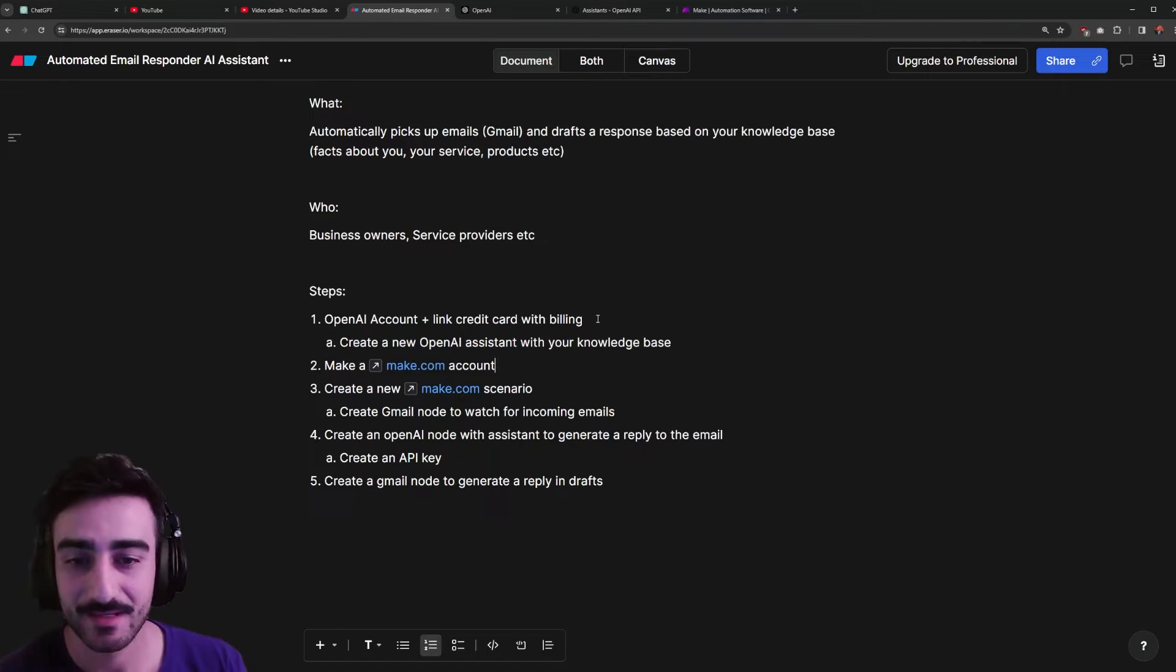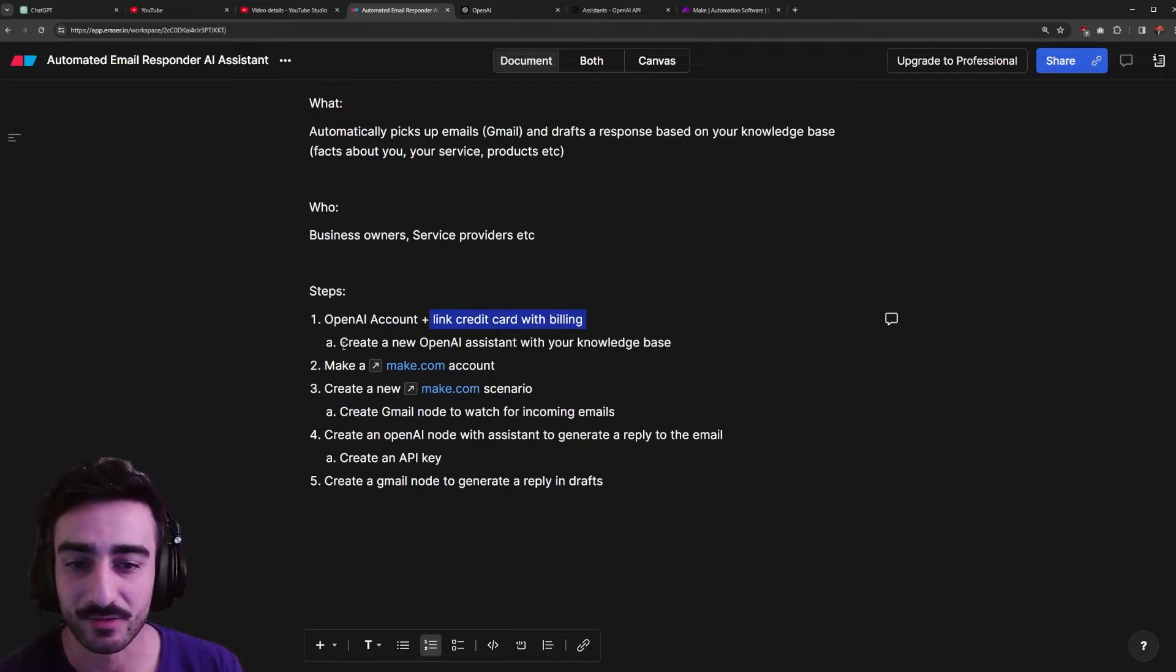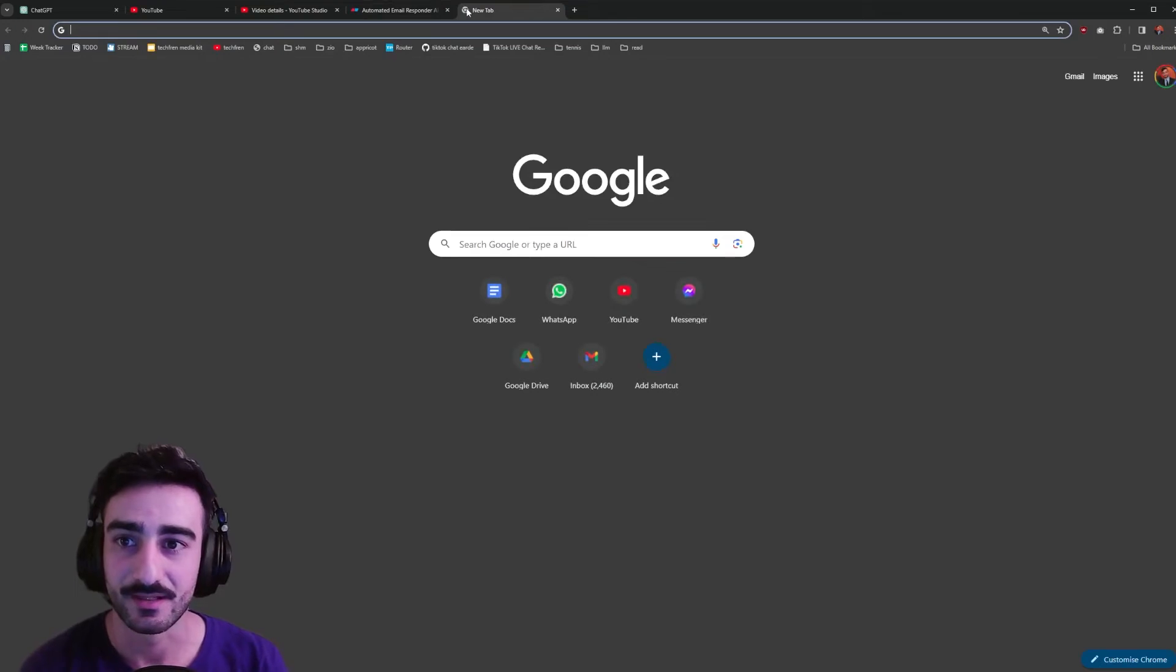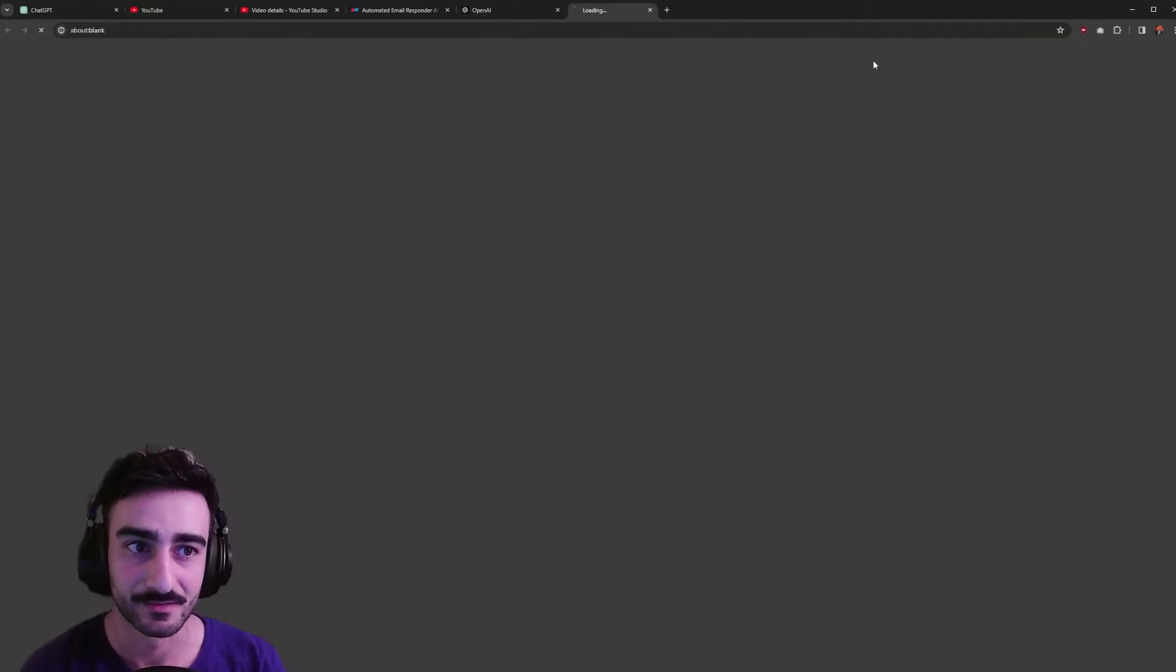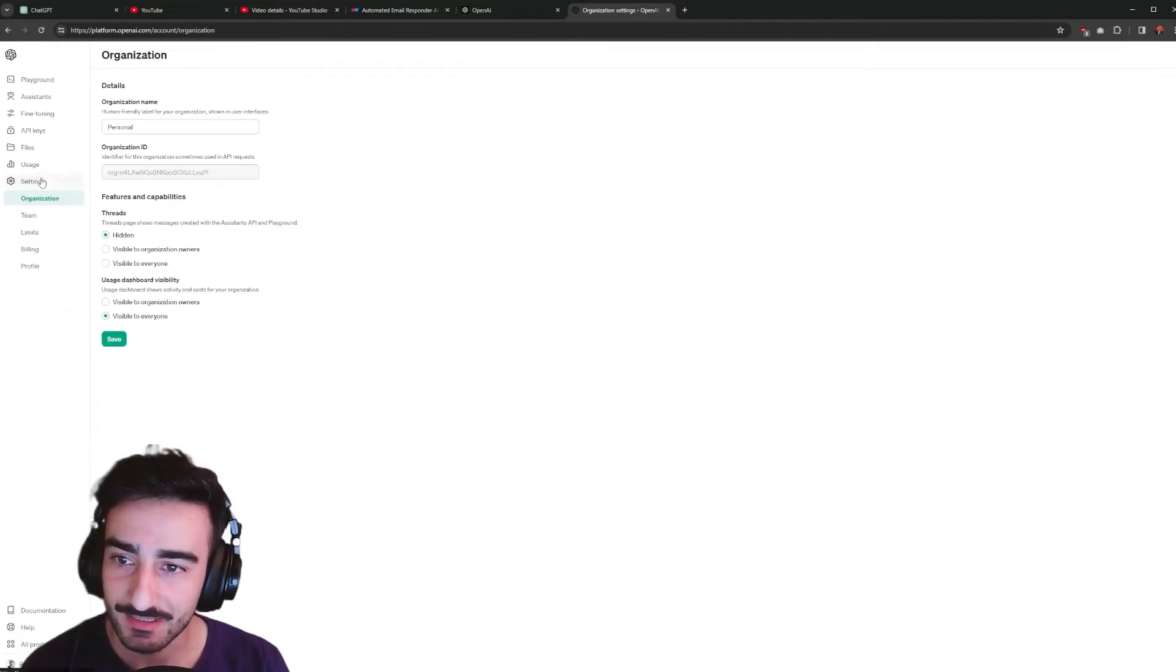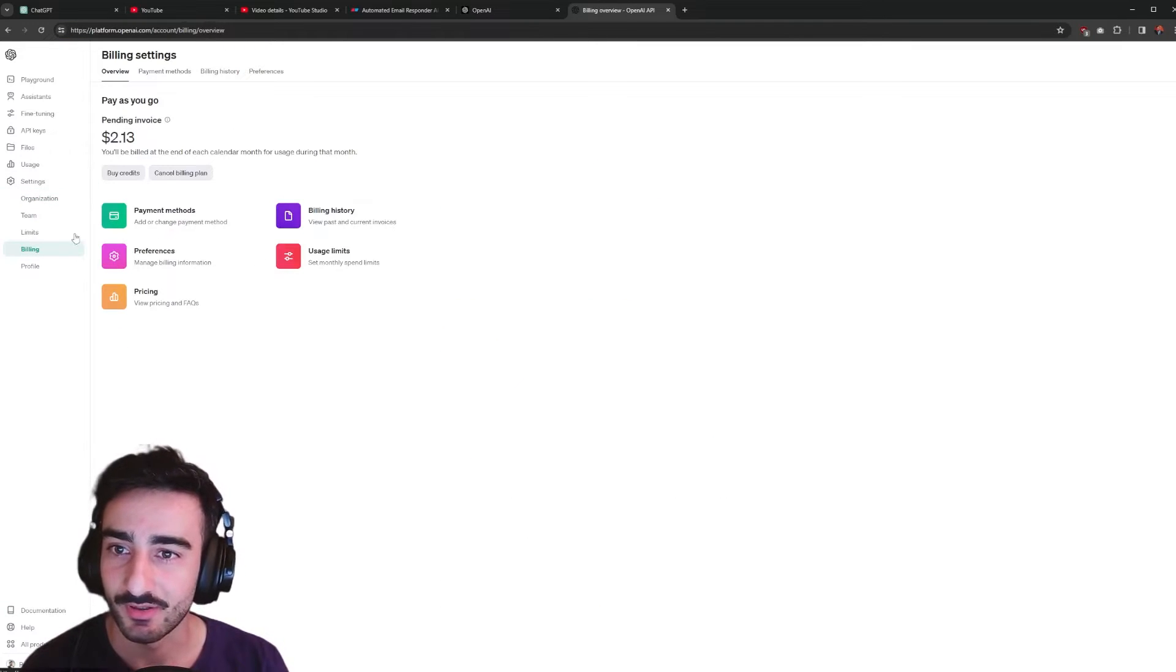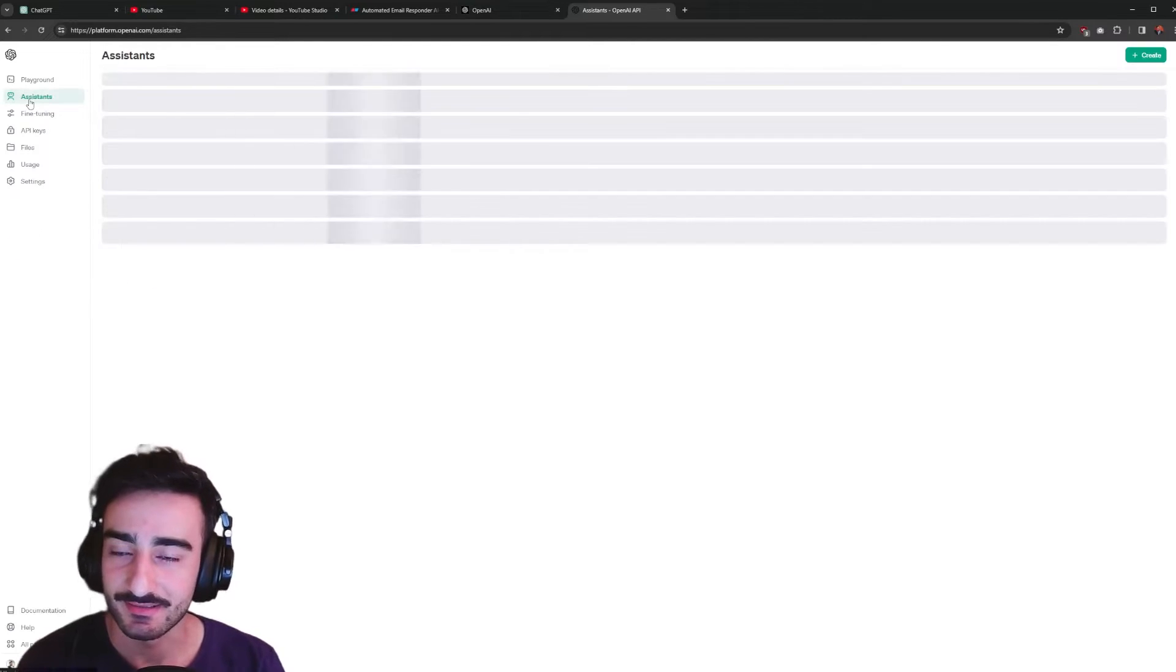Okay, so first step is to create an OpenAI account. You link your credit card with billing and we'll create an OpenAI assistant with your knowledge base. You do that on openai.com, create an account, but at platform.openai.com go into settings and billing and make sure you've linked and set up your payment methods here and then we want to create the assistants.